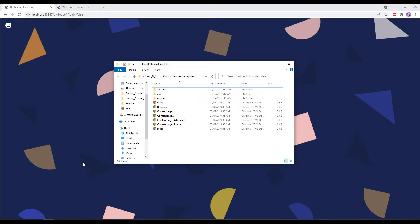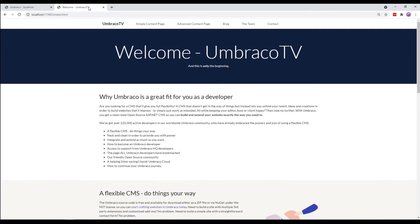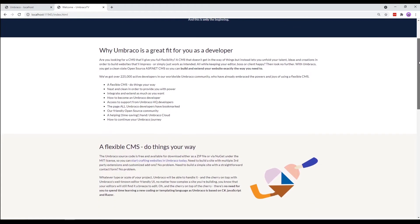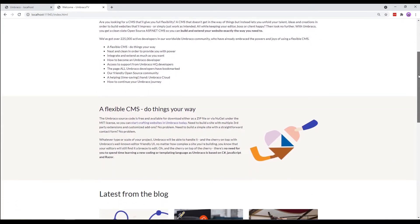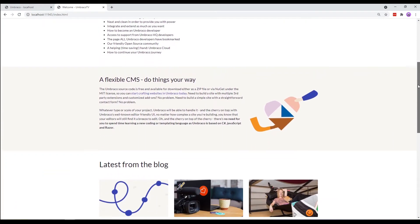Let's take a look at the custom Umbraco template site. This is how our website will look once we are done setting it up. It is going to contain a navigation pane, a banner, content with images, and a footer.